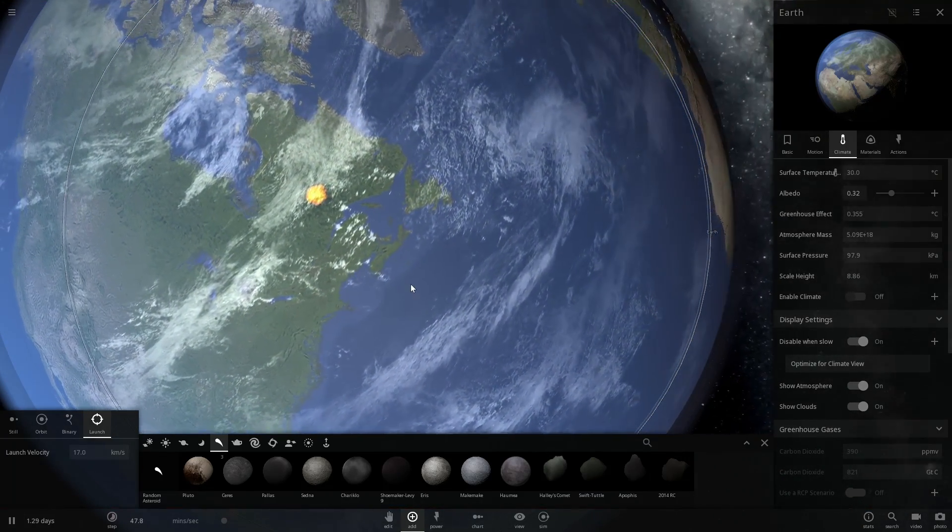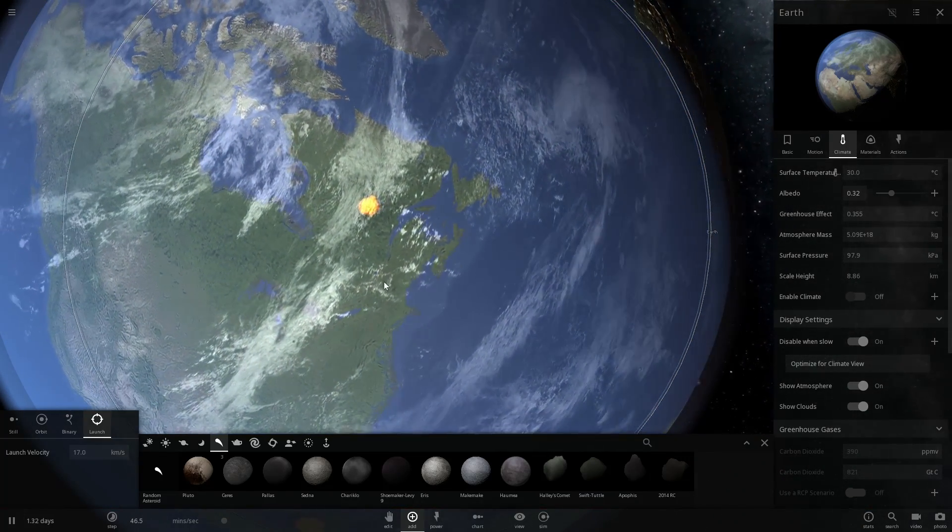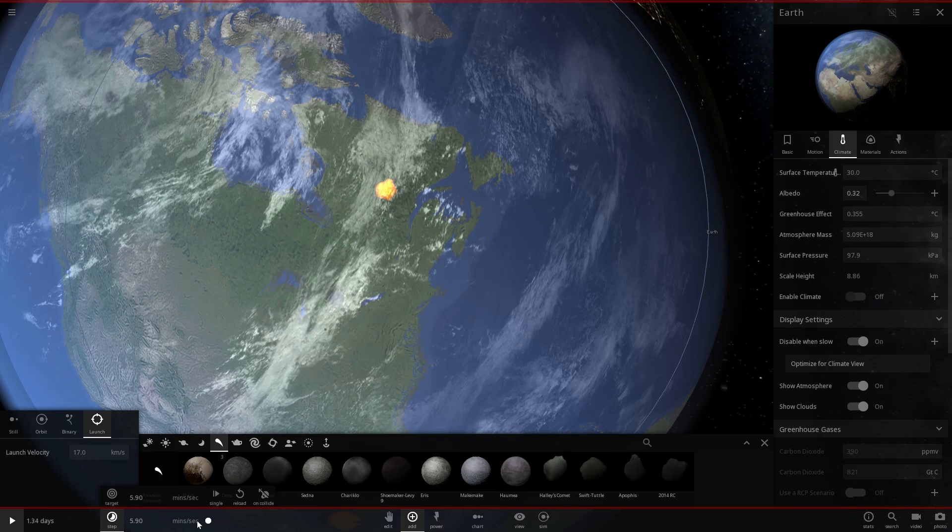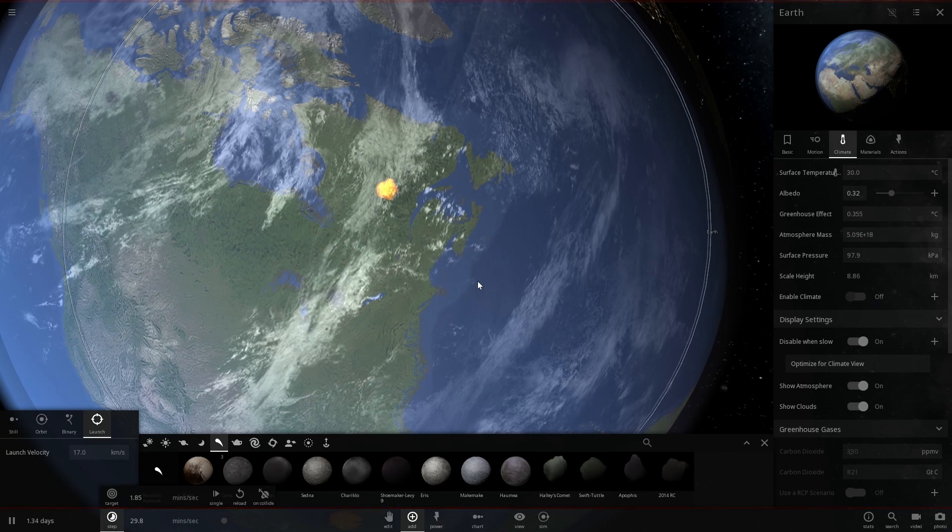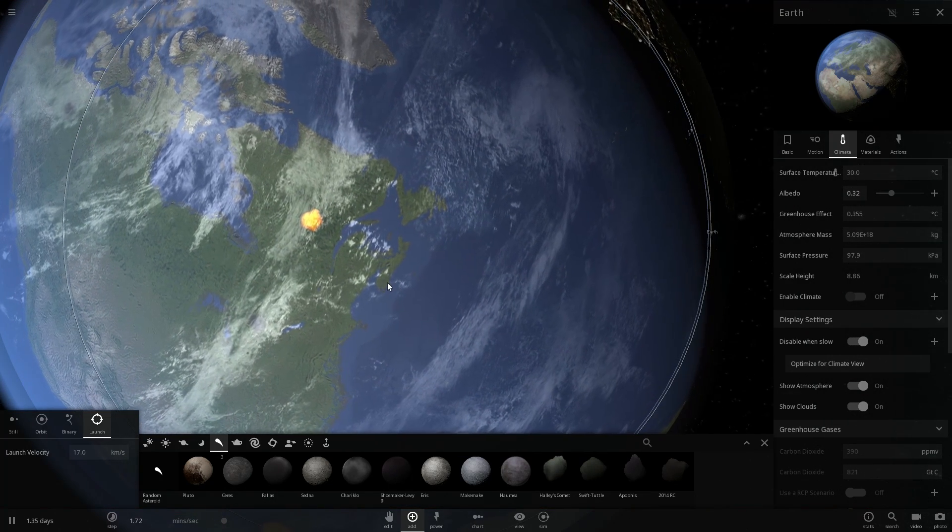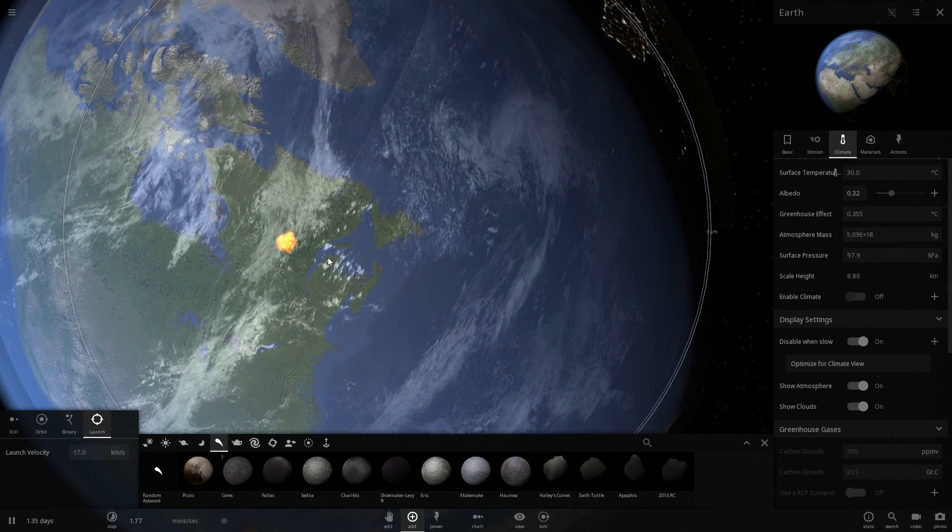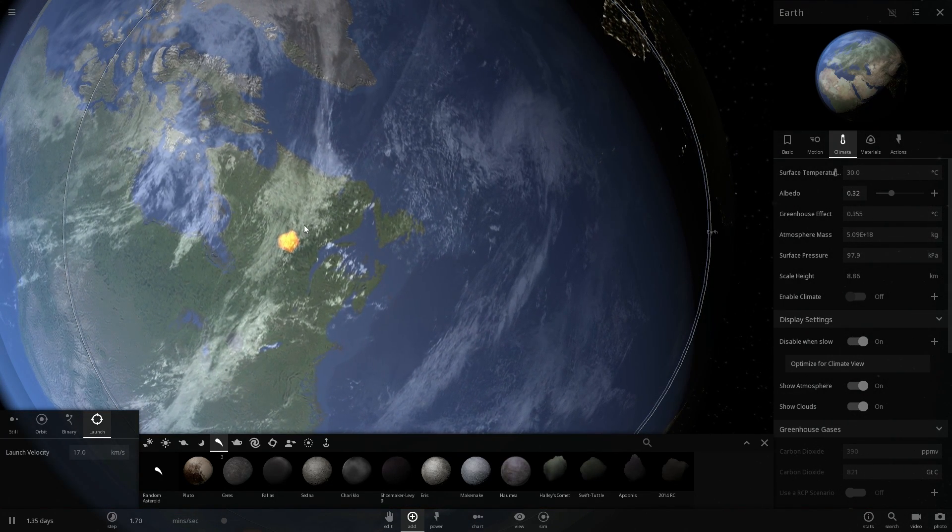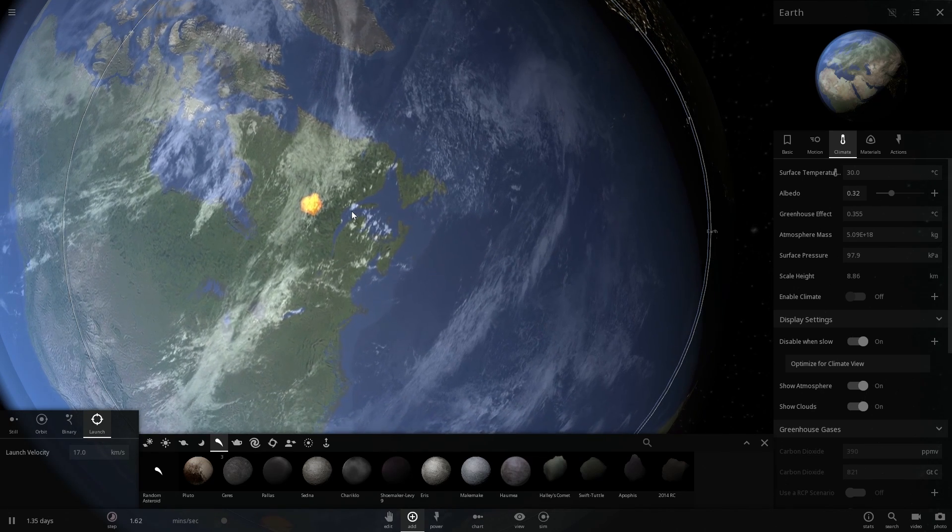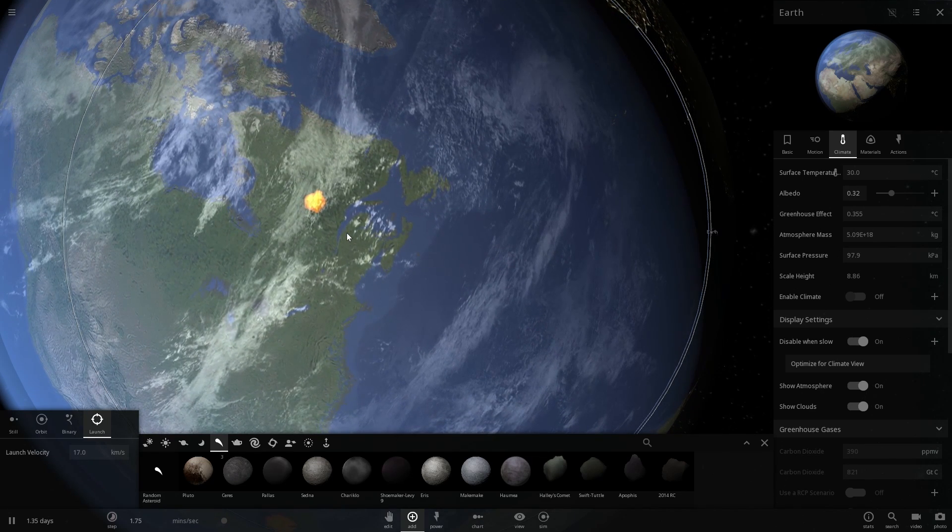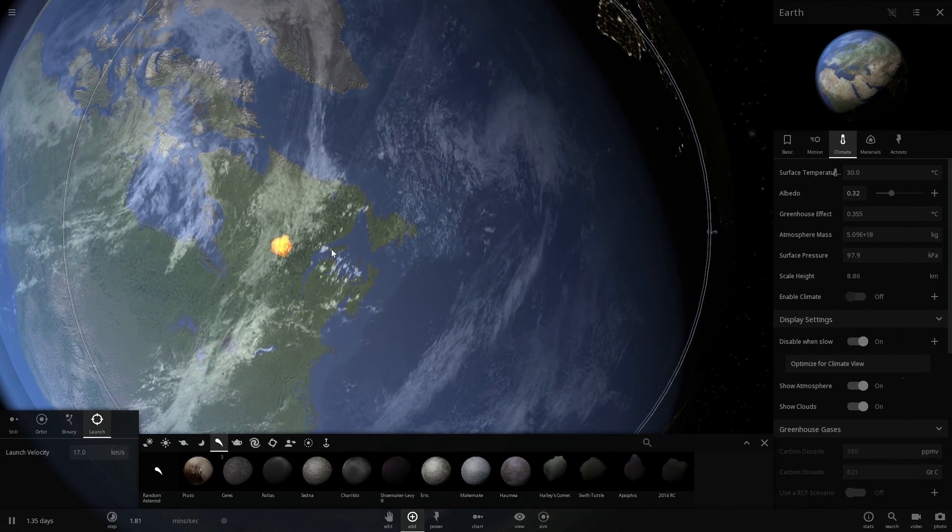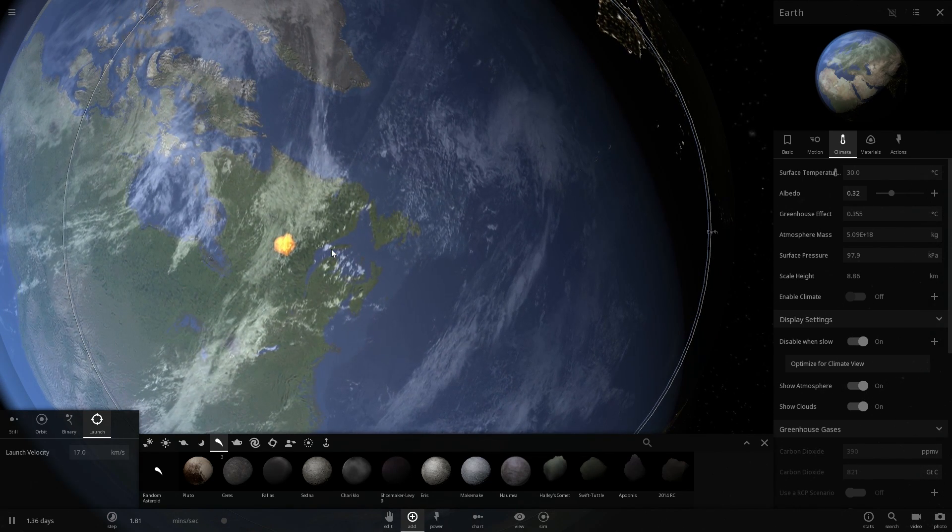And even though this particular collision occurred about 250 million years ago, we don't really think it caused anything major in terms of extinction or anything. It probably killed a lot of things and it probably destroyed a lot of land, but it didn't really cause any major extinction events.